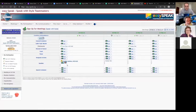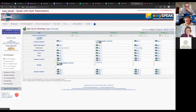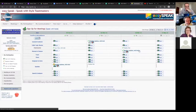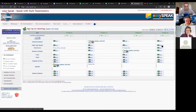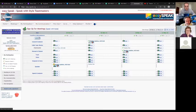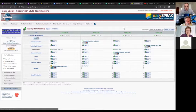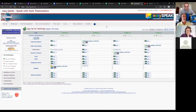So here on February 24th, I'm a speaker. I think I'm going to also be a GE, and a moment of humor, and I'll put myself as the table topics master as well. Does anybody have any questions in regards to the meetings?